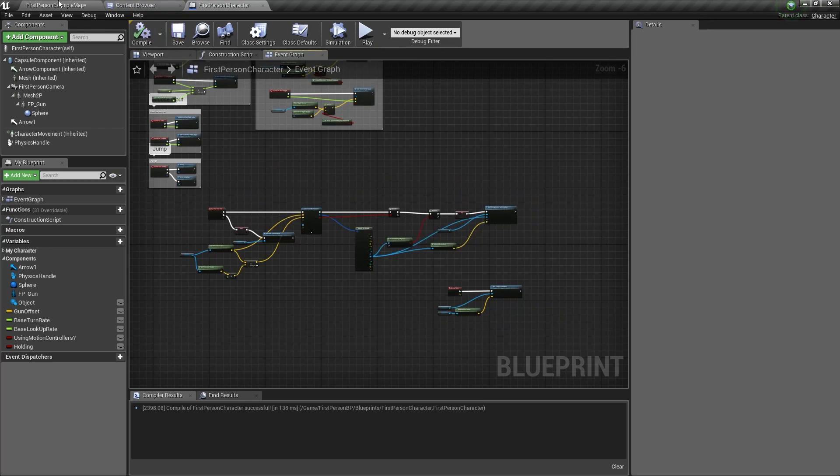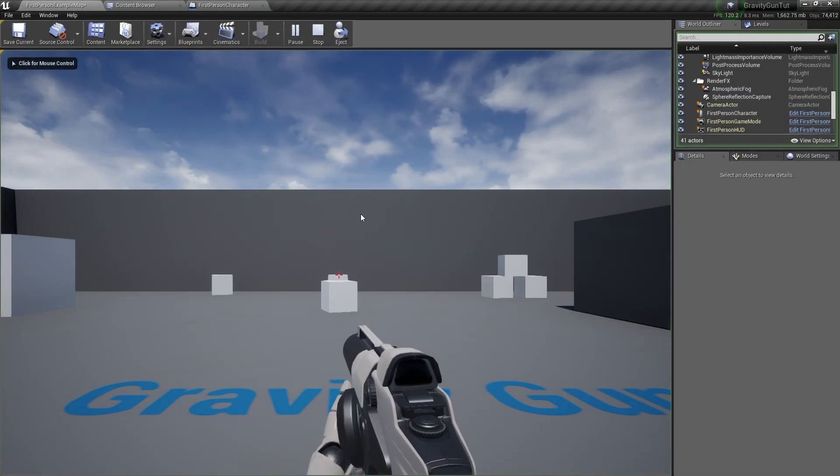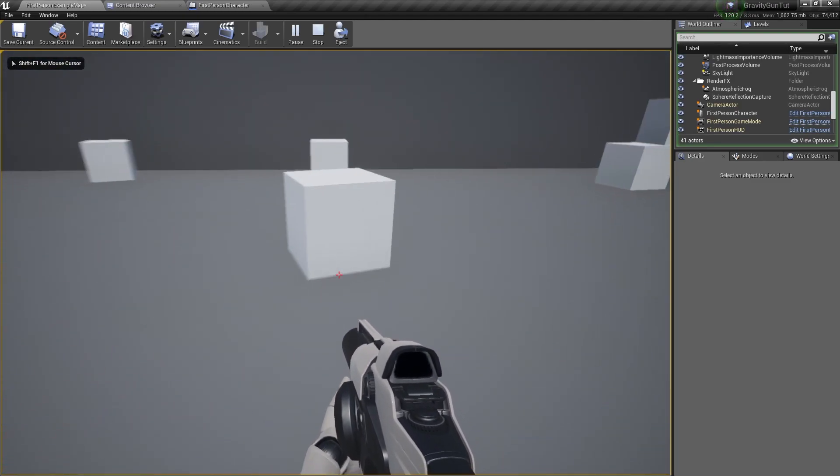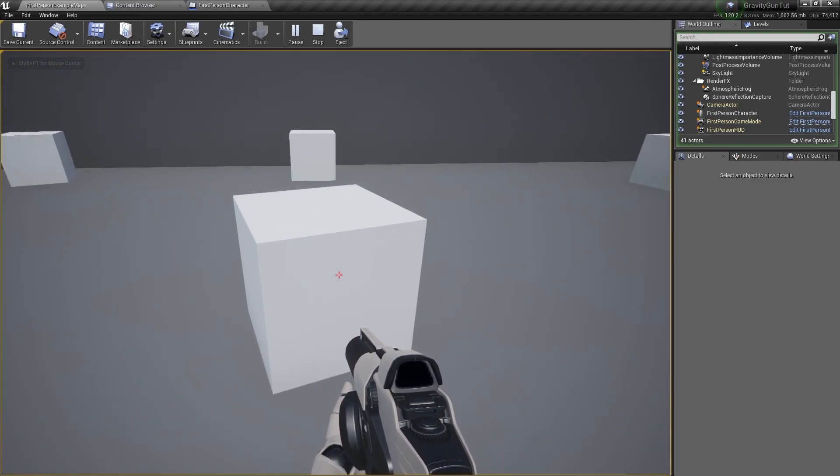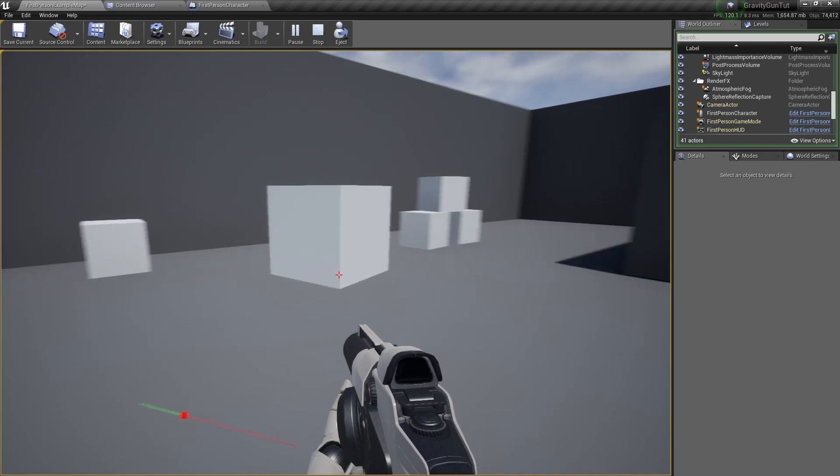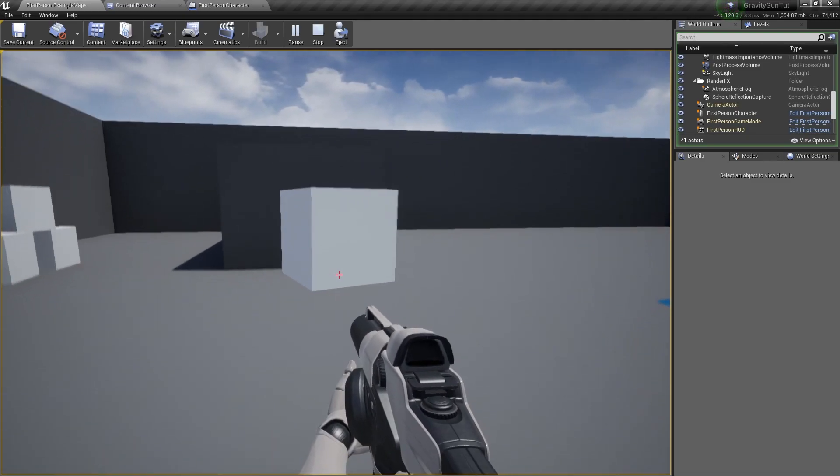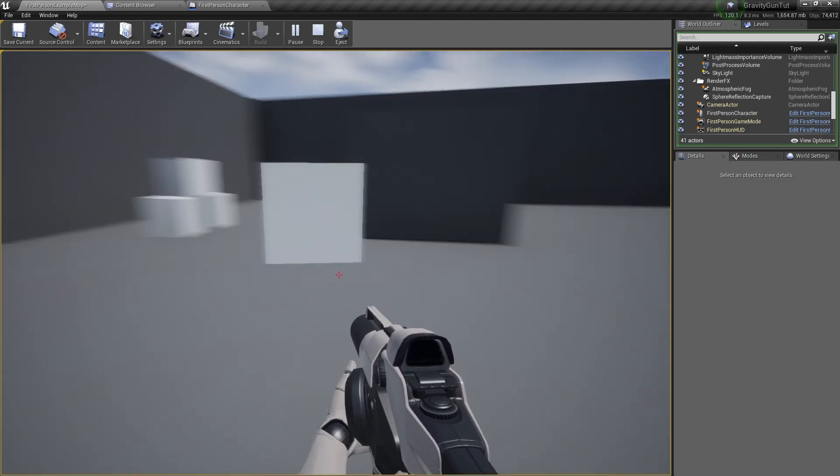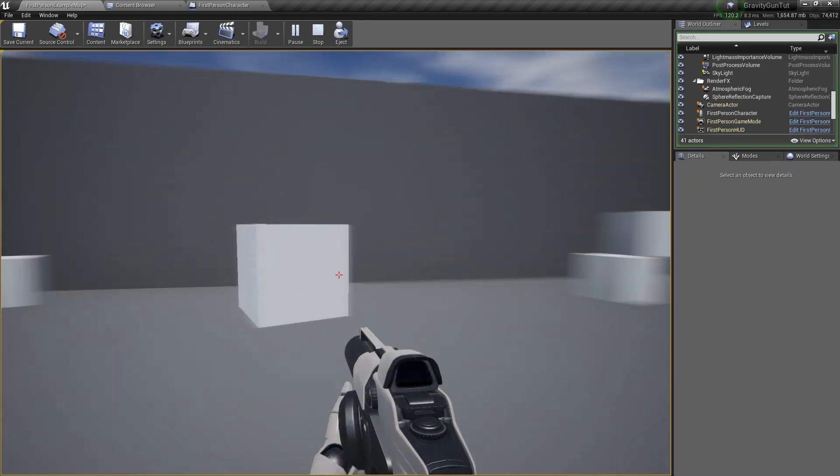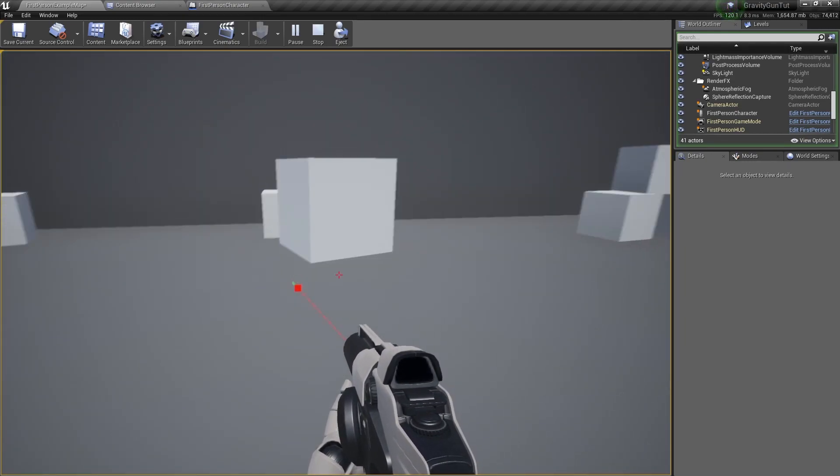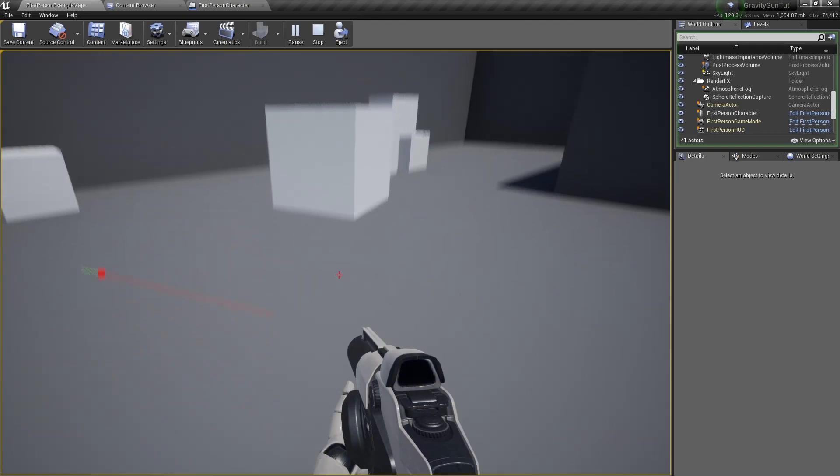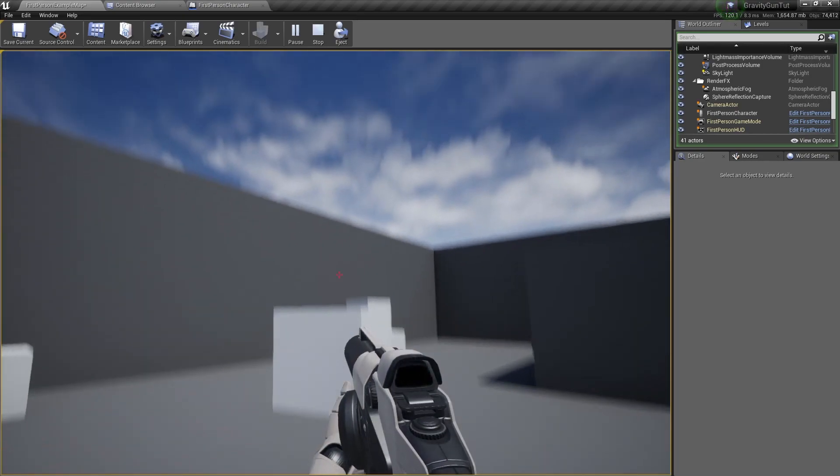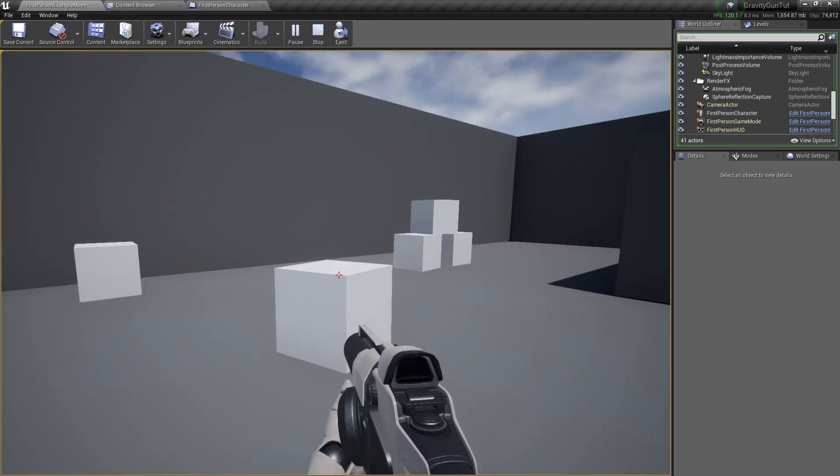So we compile and save. And now if we go forward and grab the cube, it grabs. And the cube is now following us. There's one thing that is a bit off though. It doesn't follow my rotation. So let's fix that.